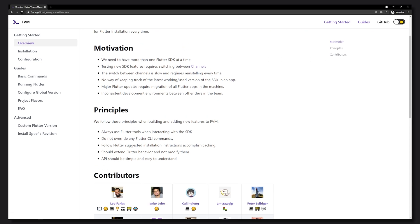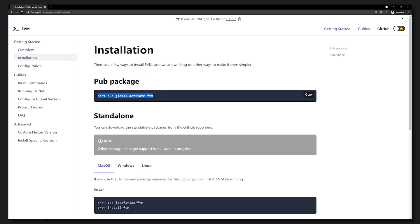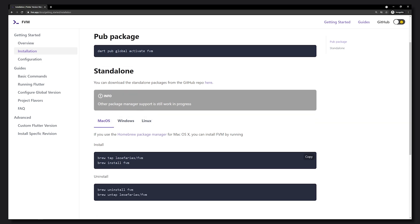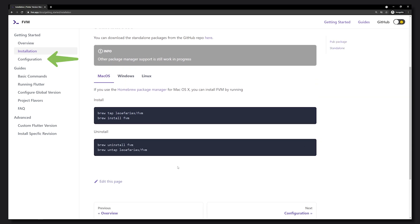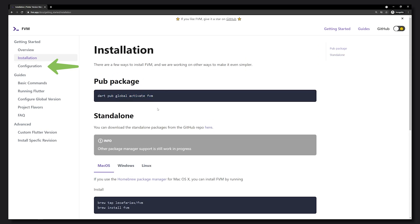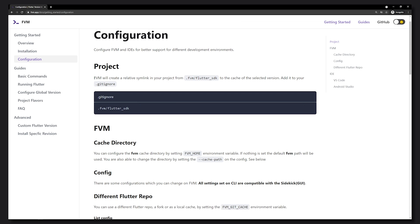We'll go ahead and go to the installation section. I already have it installed on my system, but you can follow this installation section to get it installed. The next part is the configuration section — I recommend going over that depending on when you watch this video, because some things may have changed.